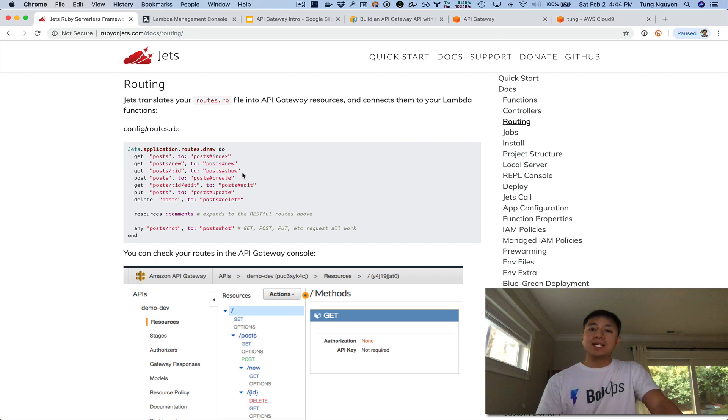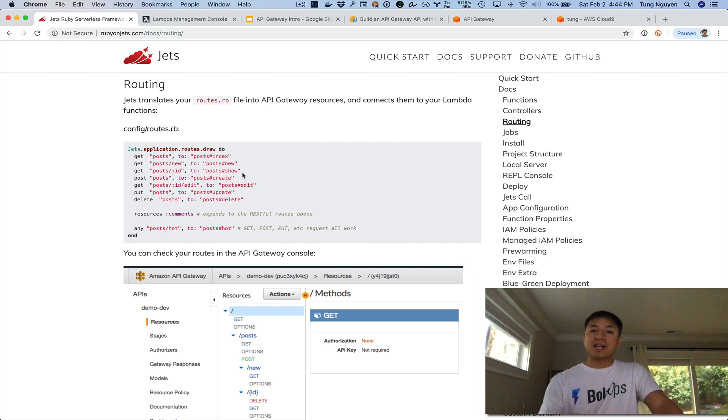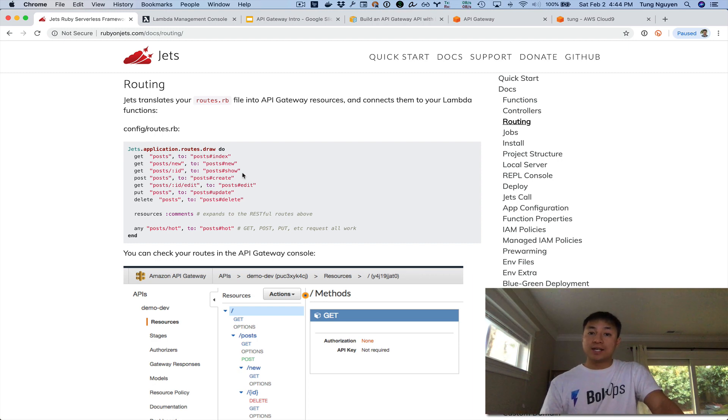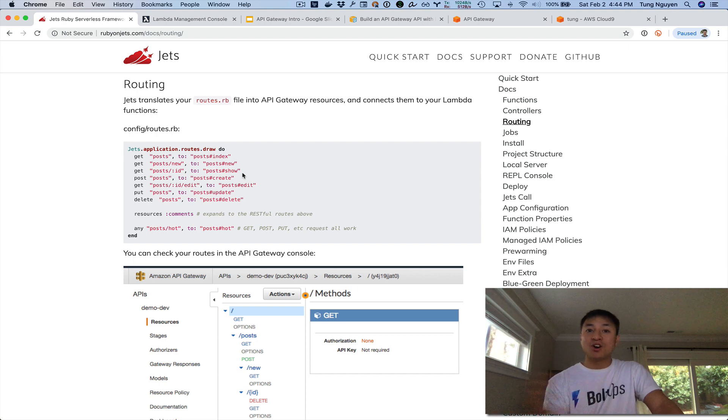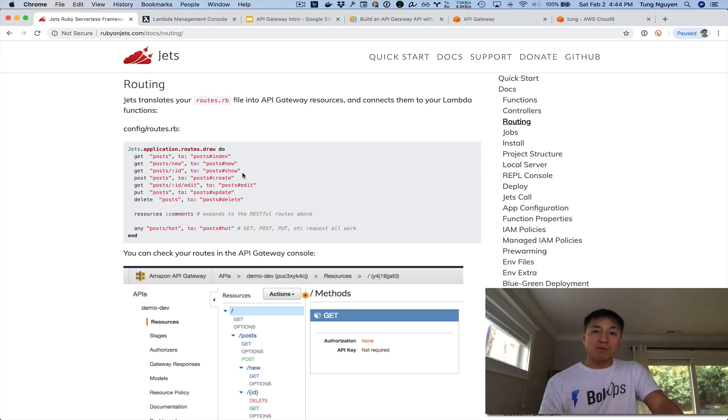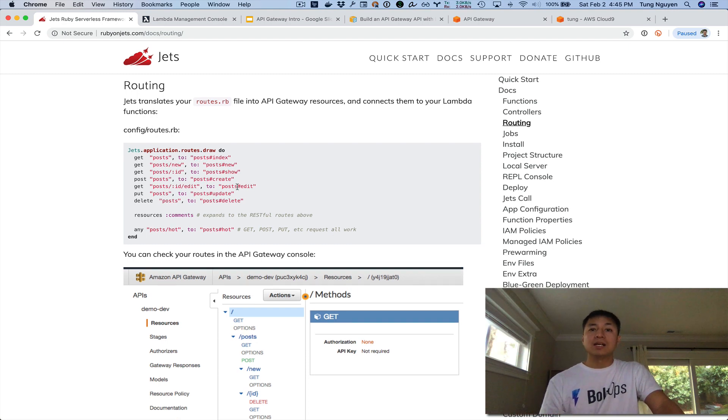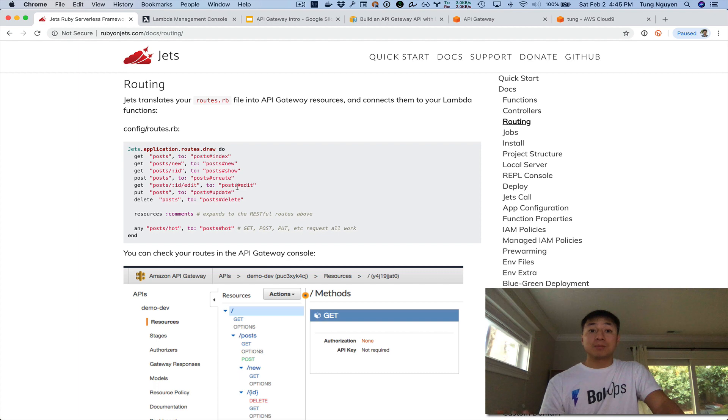You can define a GET route to this posts URL here, or you can define a POST HTTP verb here to this route, and you connect it to controllers. And those controller actions essentially are Lambda functions. So Jets basically does this all, but I wanted to kind of remove some of the mystery and the magic and show how to do it all manually.